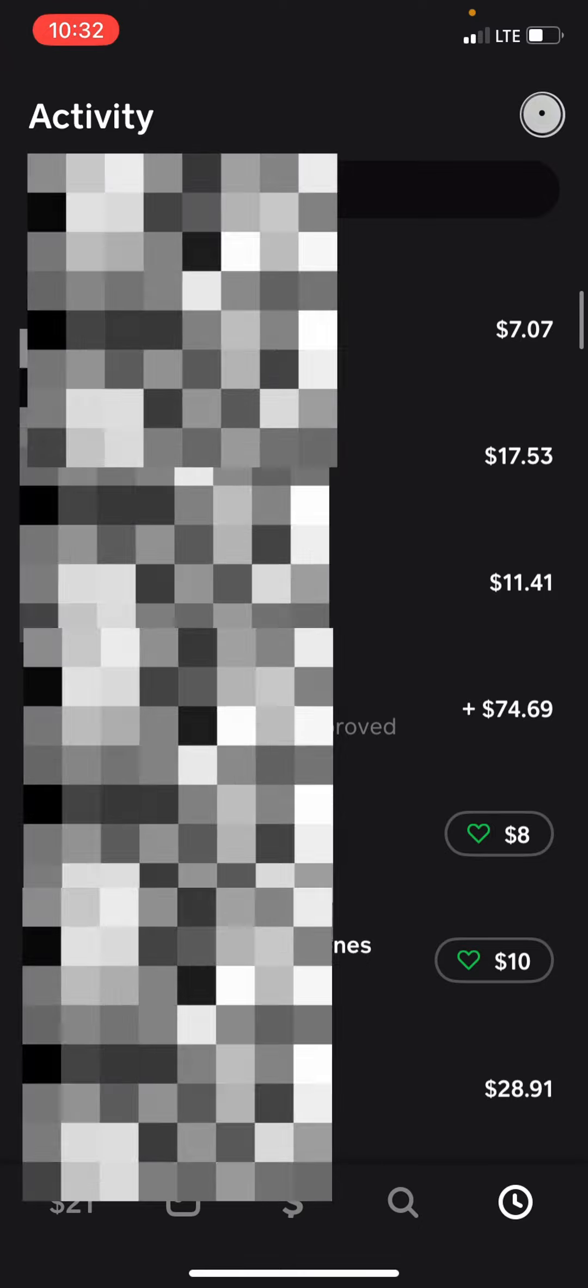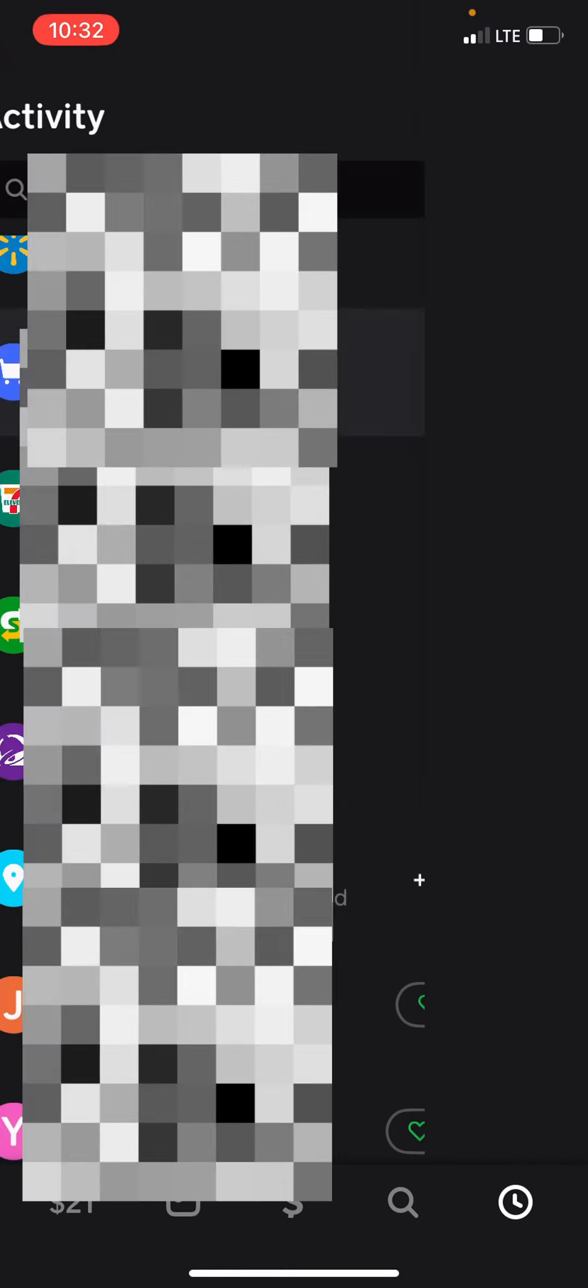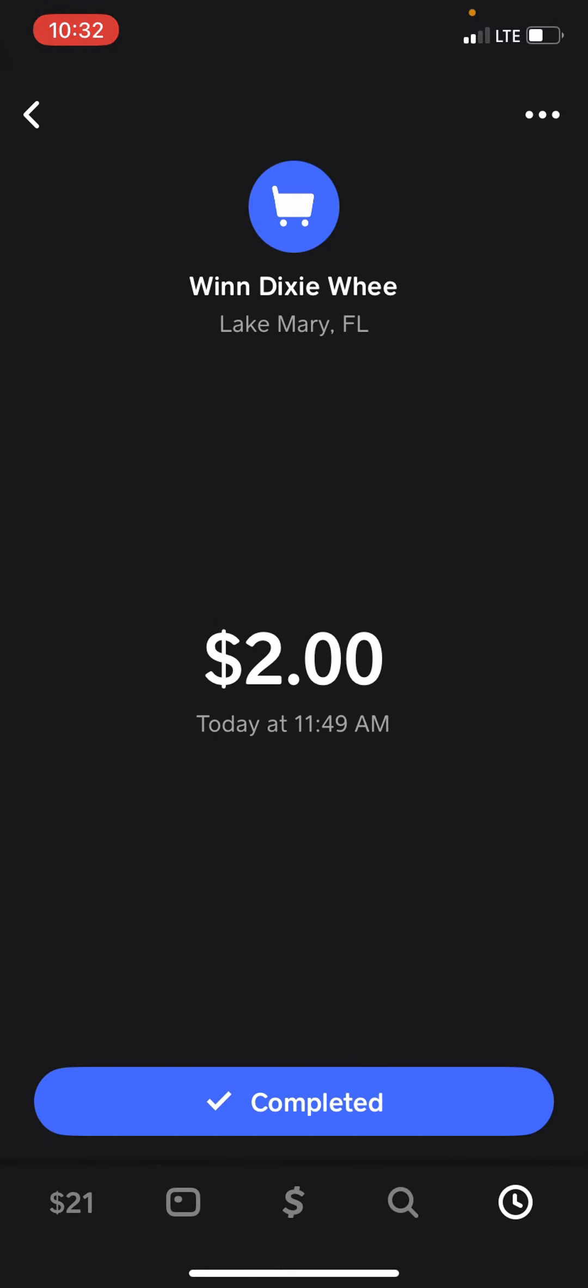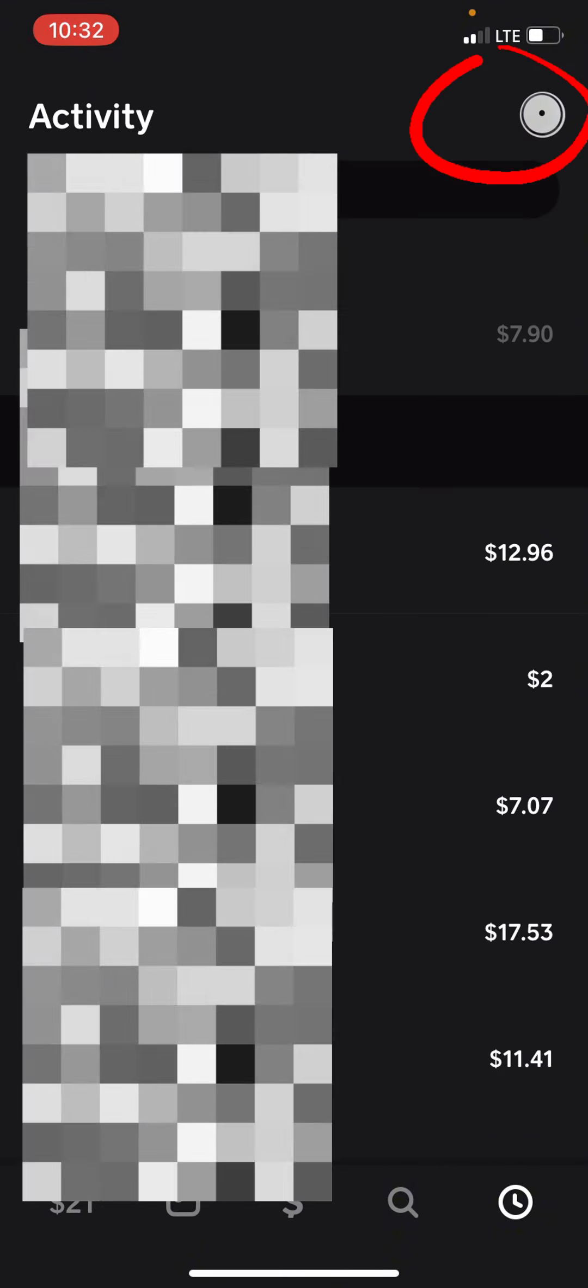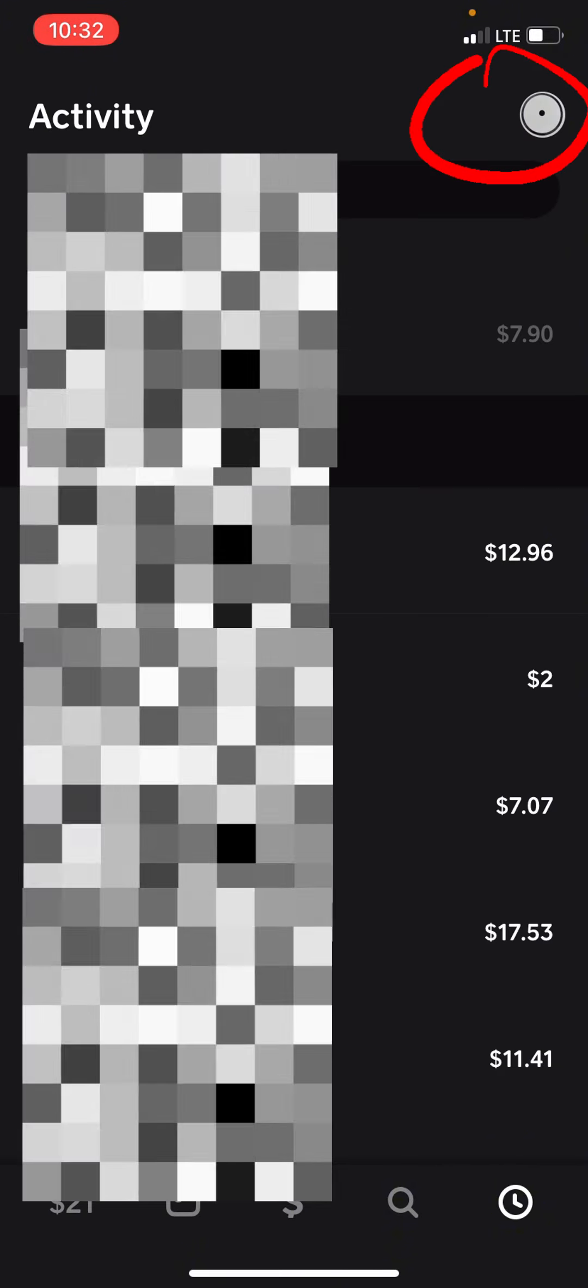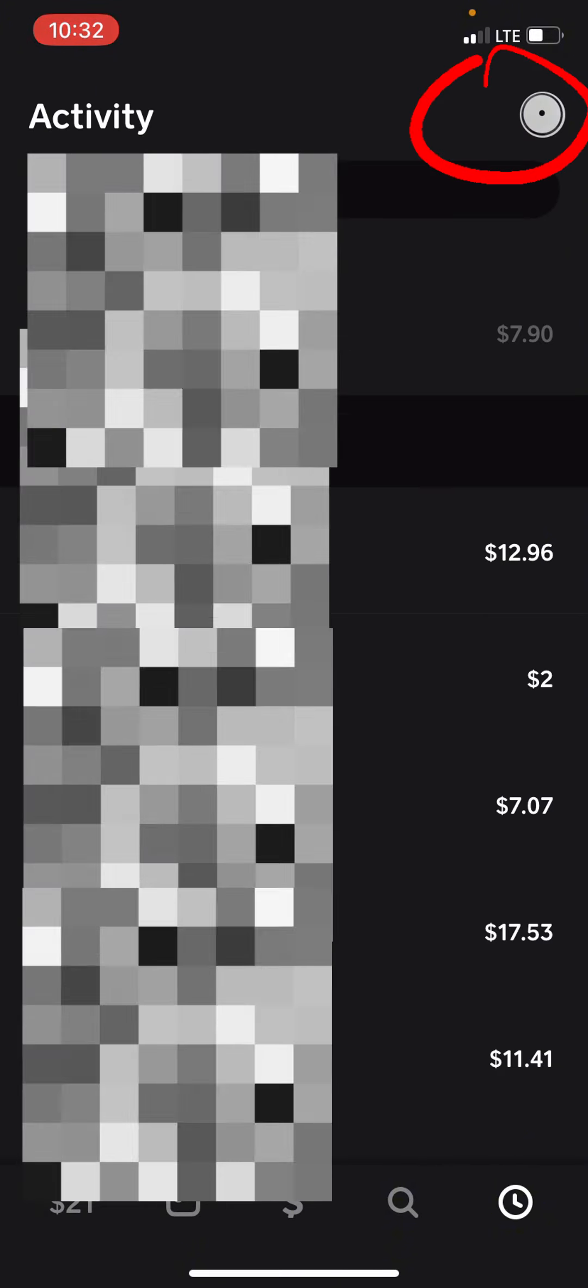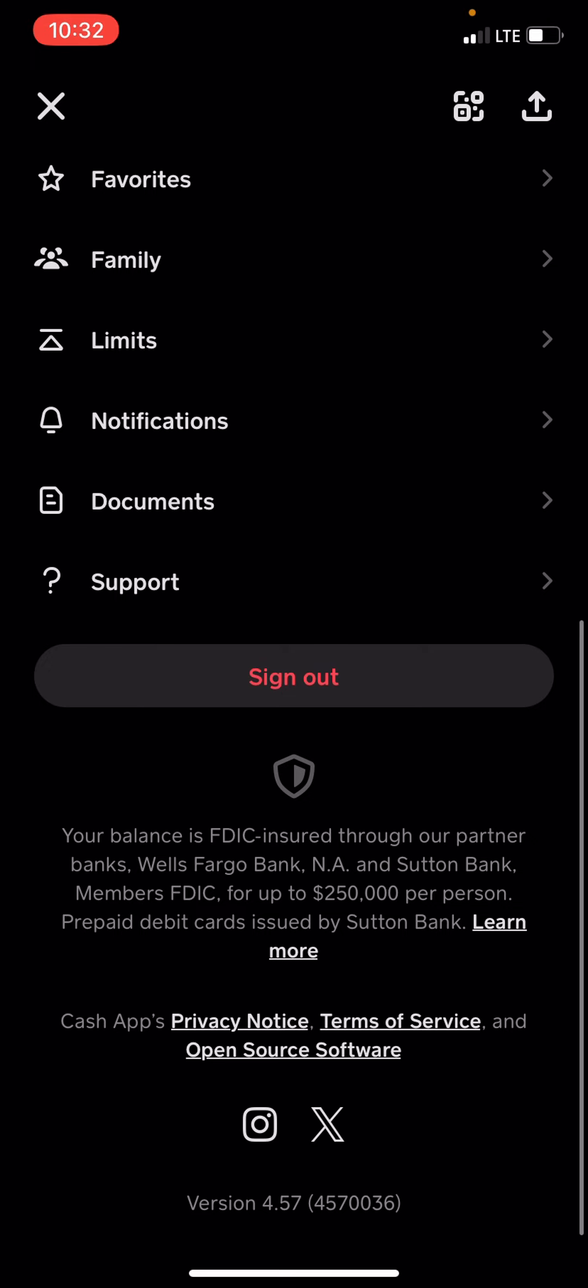For any other further questions, go ahead and head in the top right to your profile picture. Now scroll all the way down to see Support.